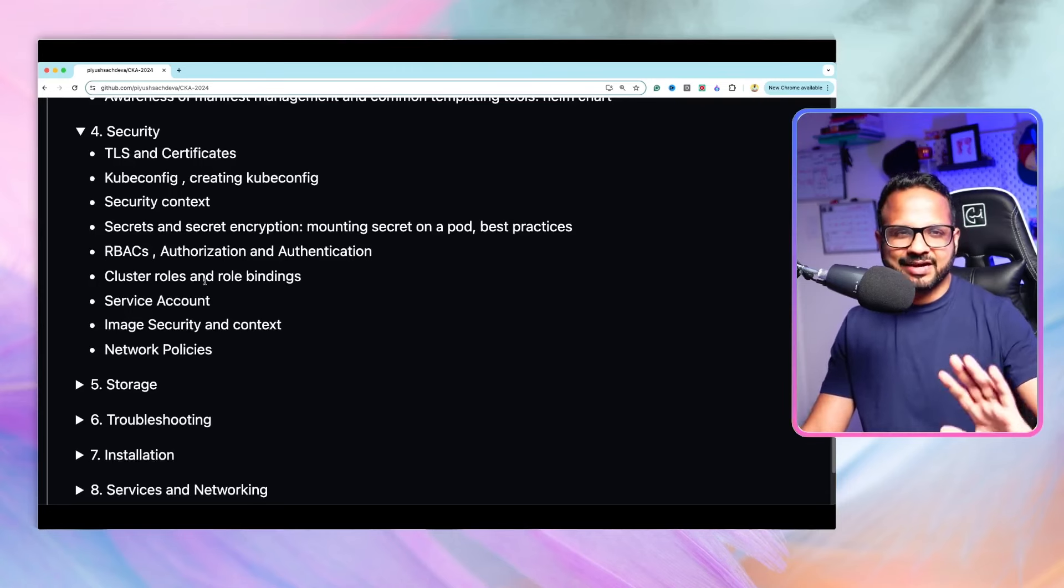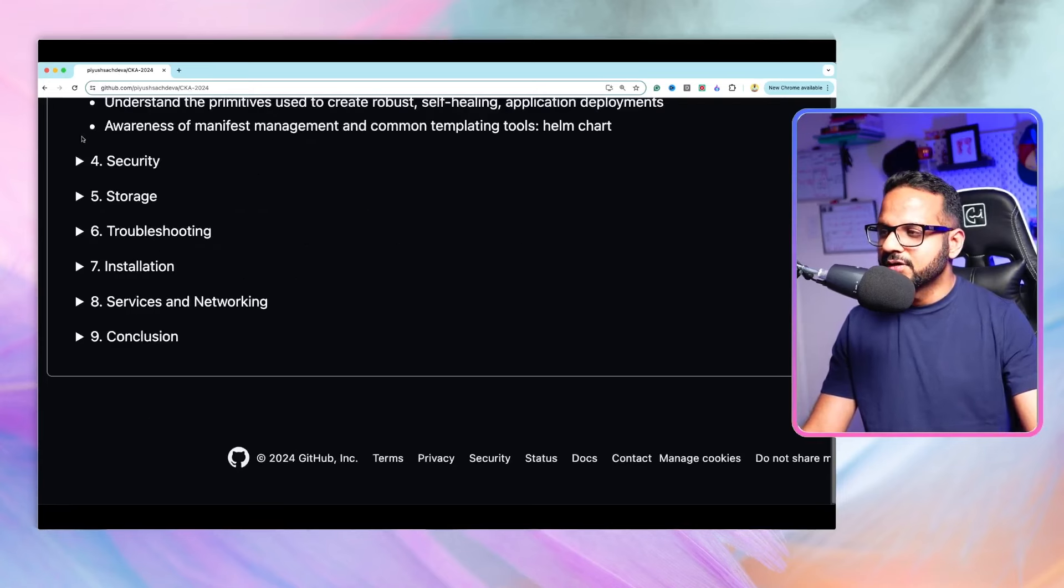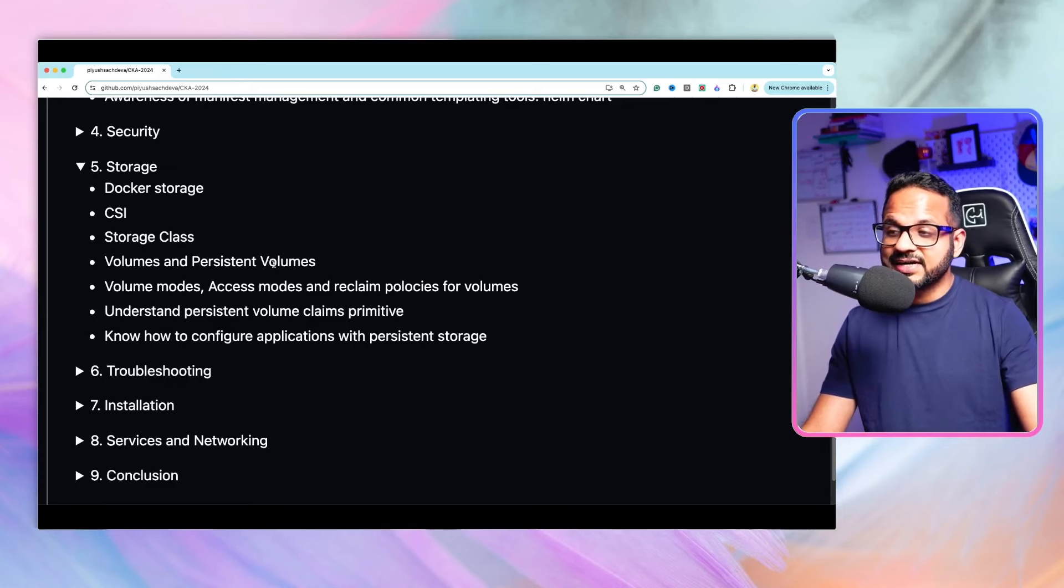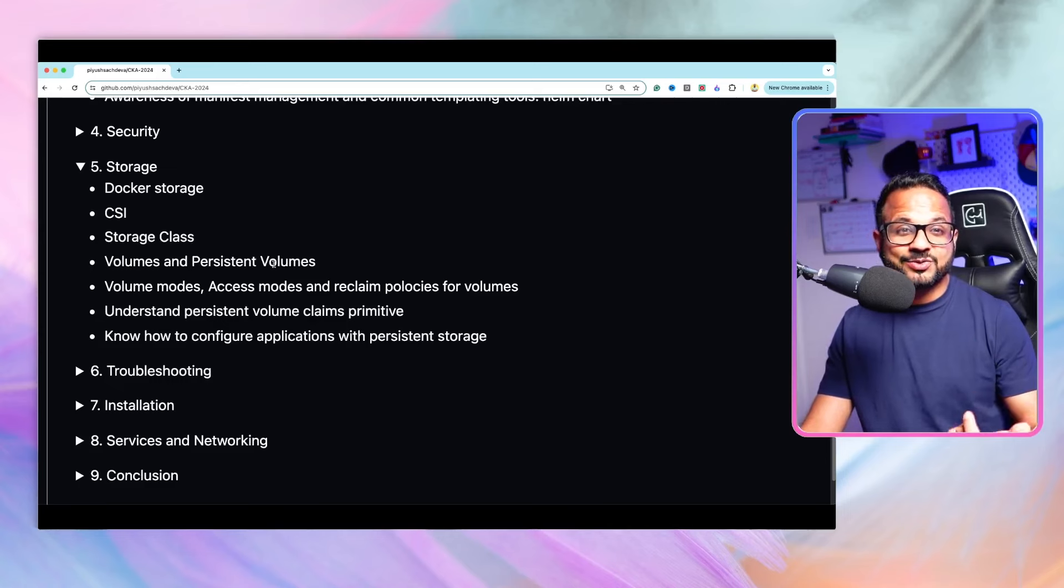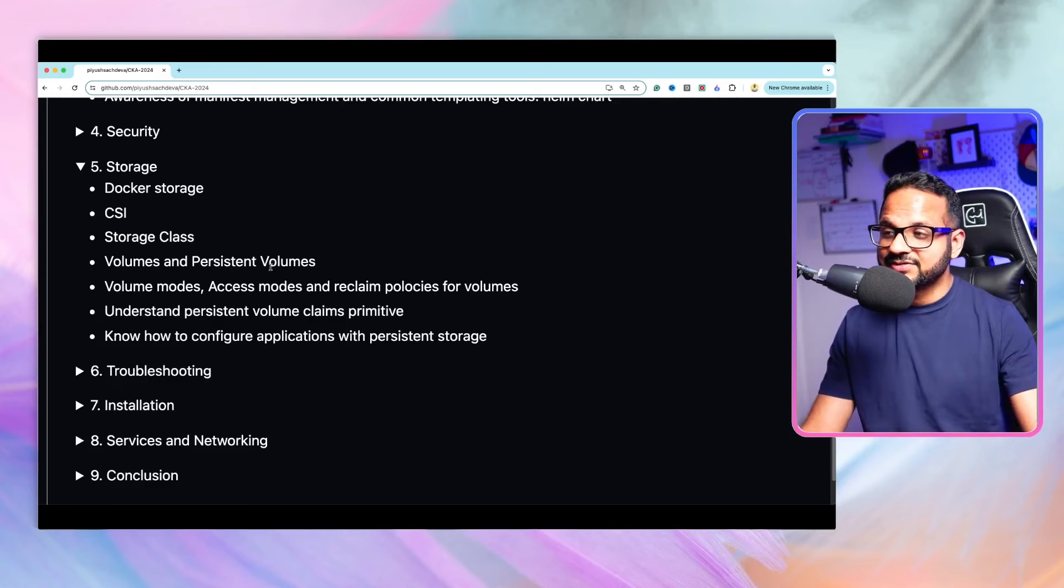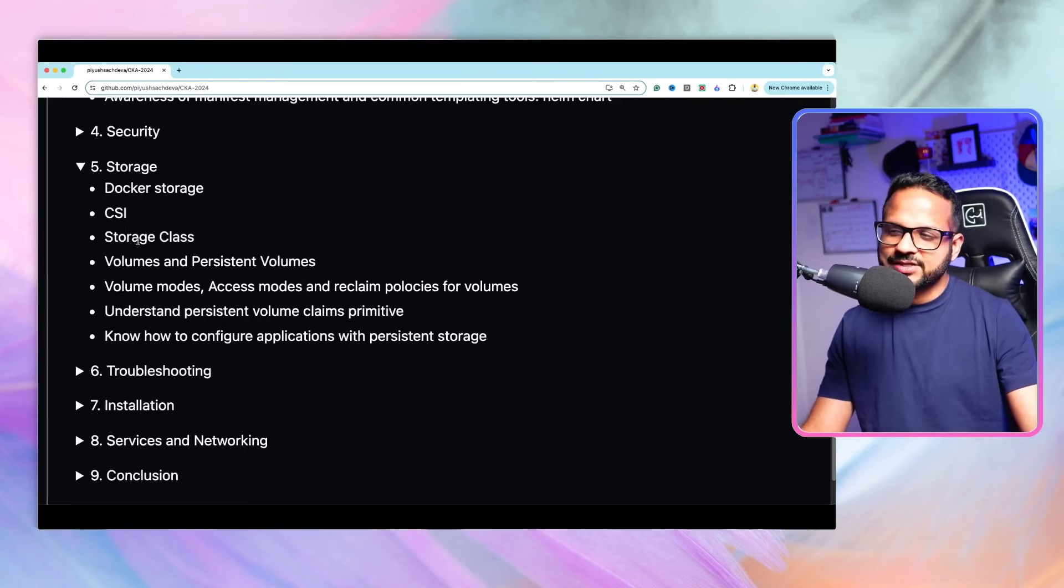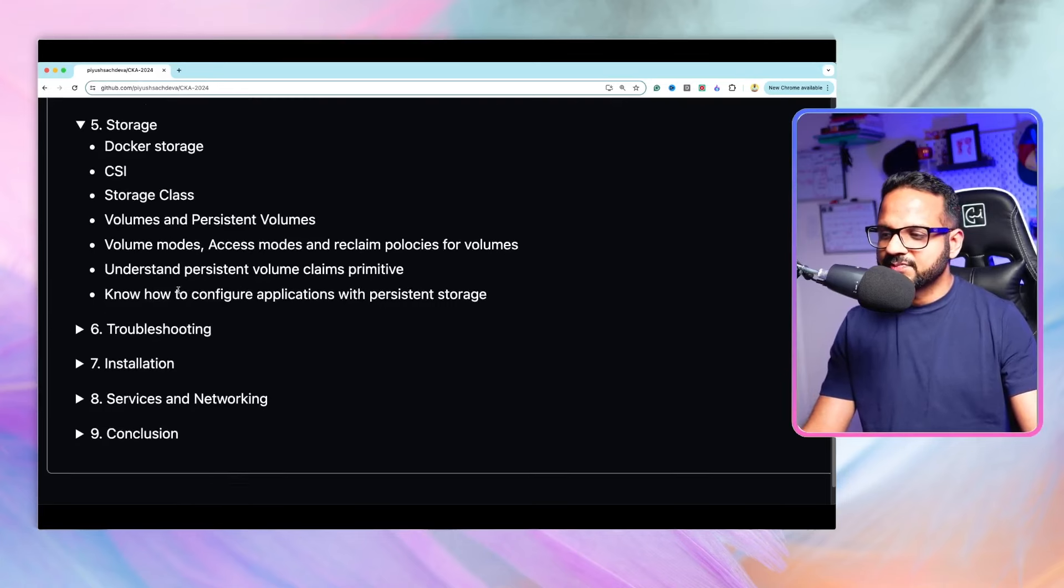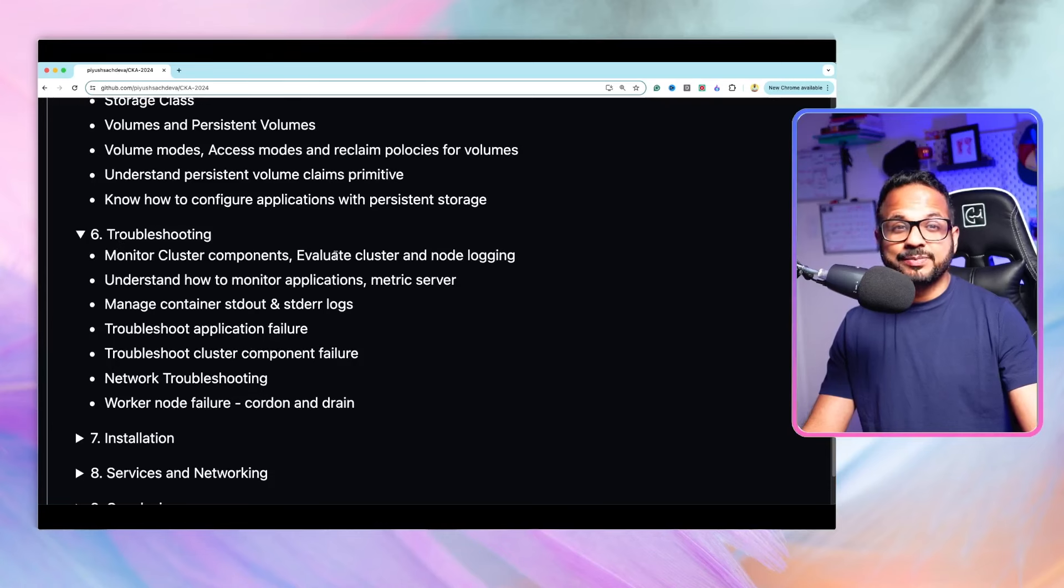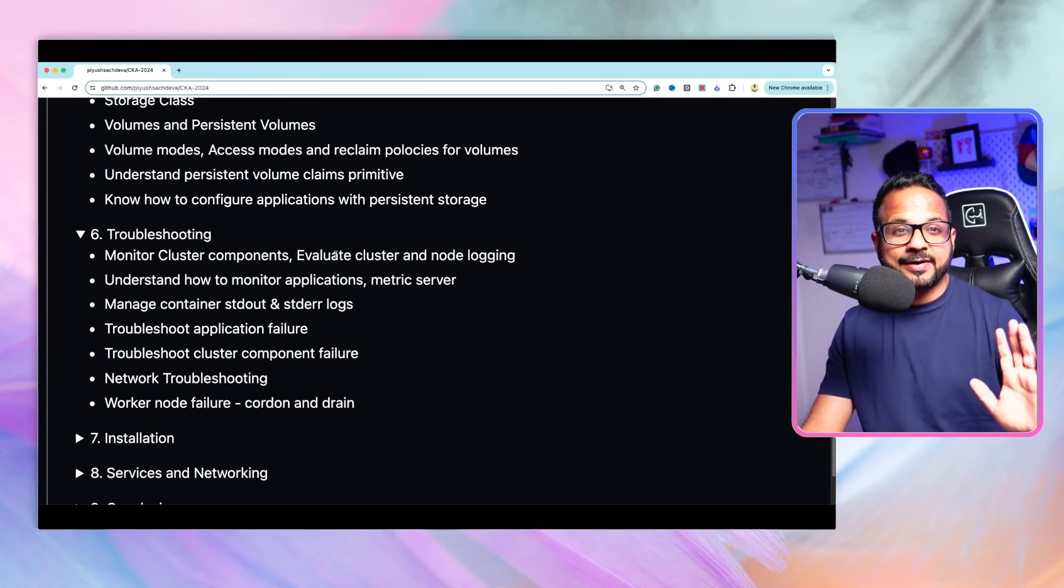Then we have storage. The same concepts over here as well. Before understanding how storage works in Kubernetes, you need to understand how storage works in a container. That's why we'll start with the Docker storage and then we'll move to CSI, storage class, and all those concepts in Kubernetes storage.